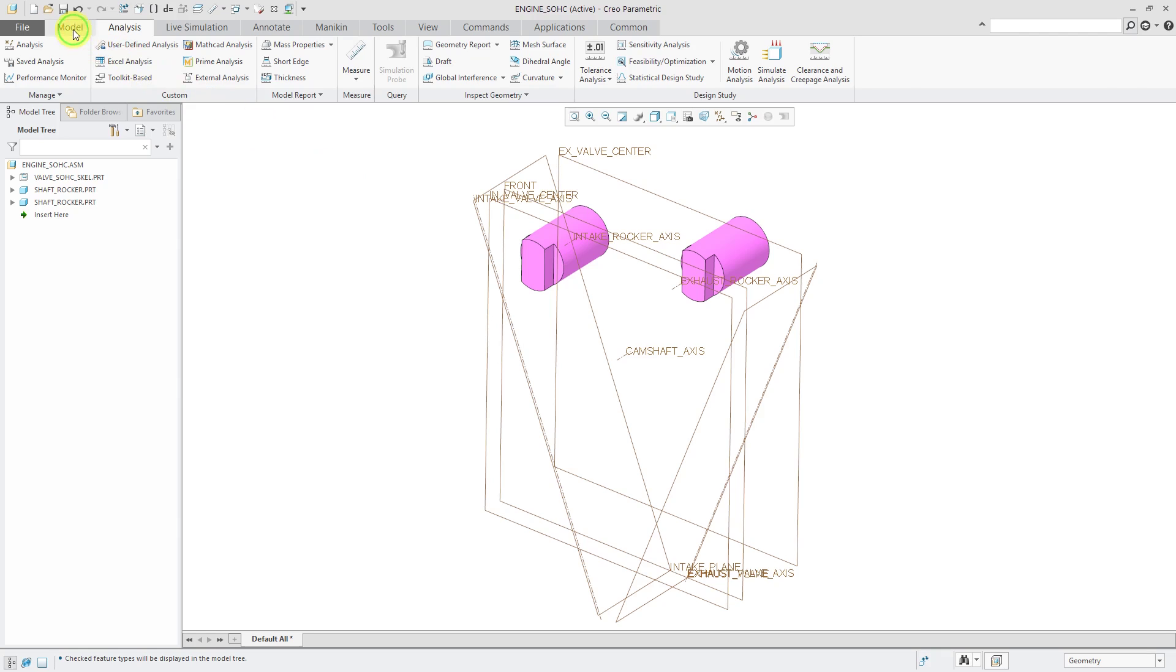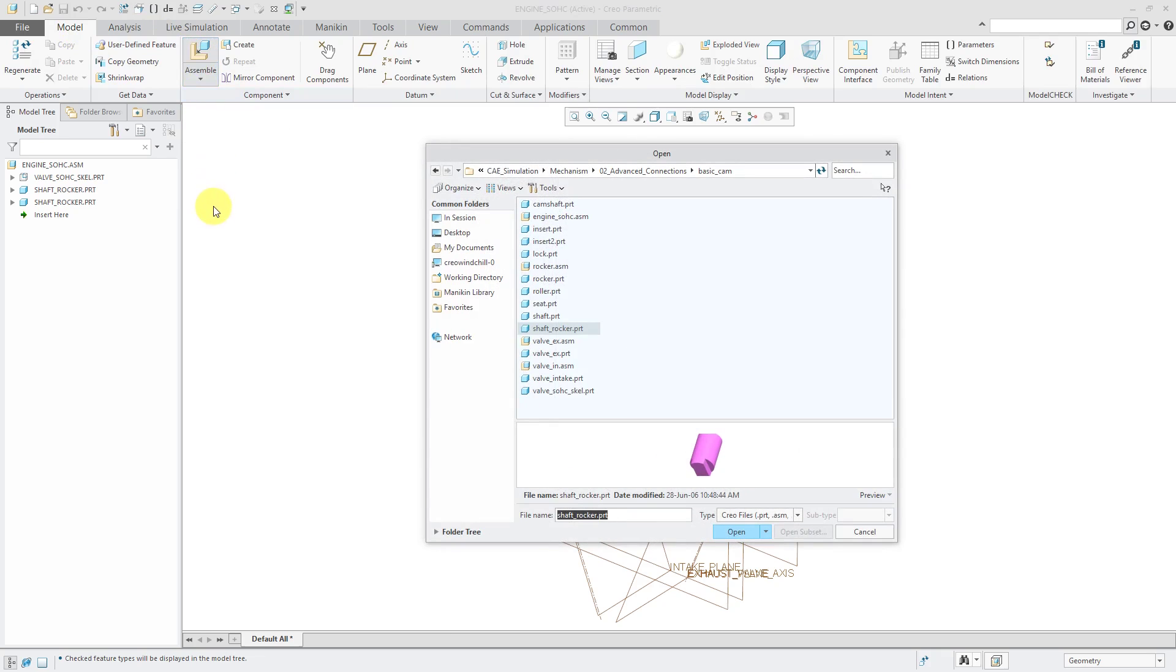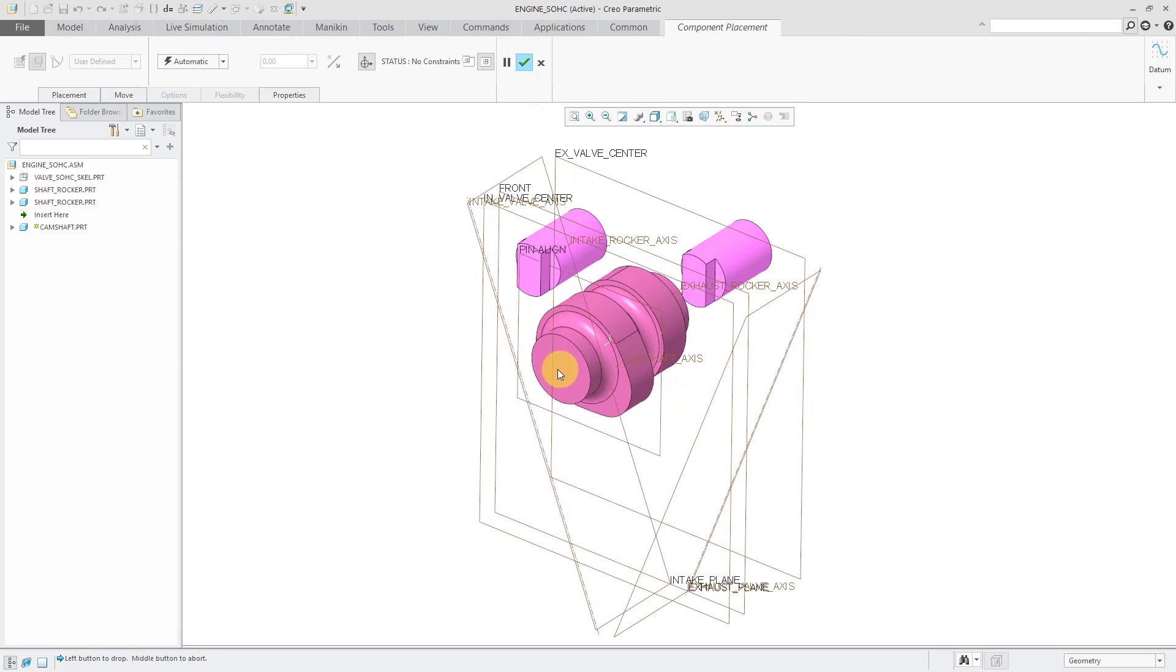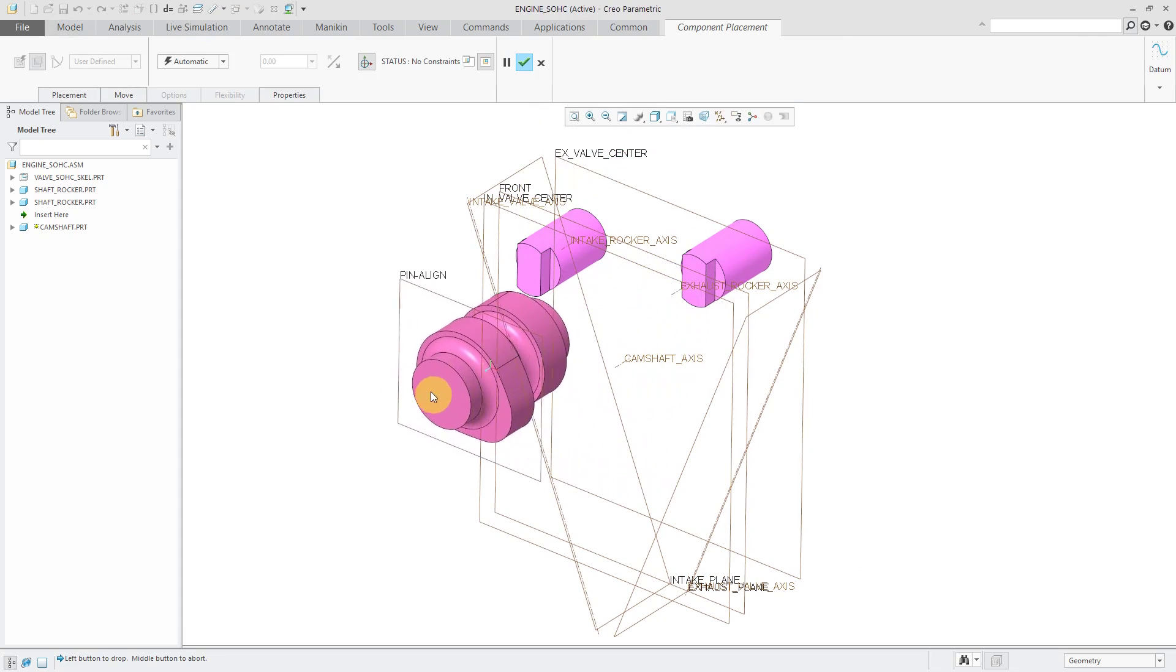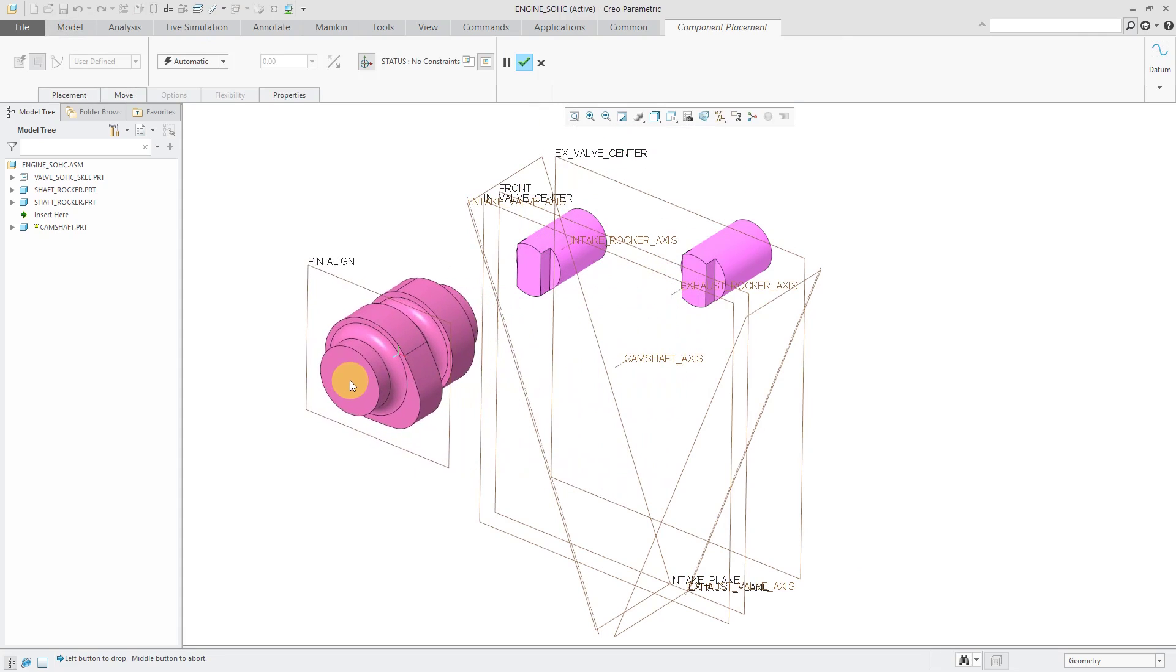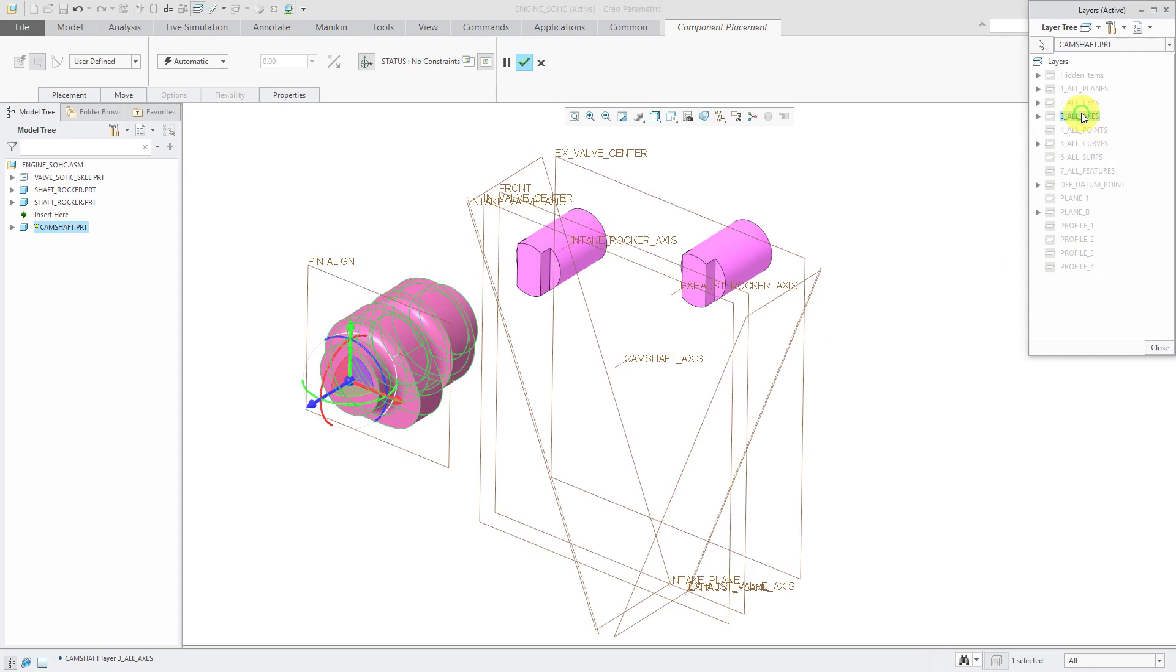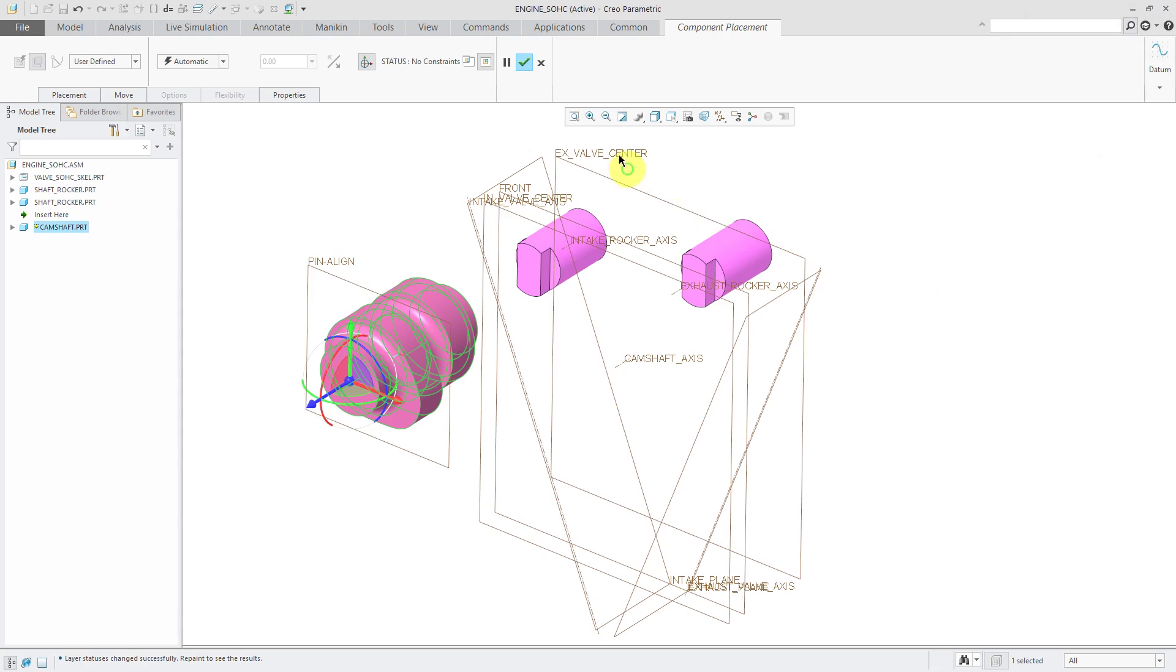First off, let me go to the model tab and click assemble. The first component that I'm going to assemble will be the camshaft part. Let's just drop it on the screen about over here. I don't see my axes. Let me go to my layers for this part. Turn on the display of axes and repaint.